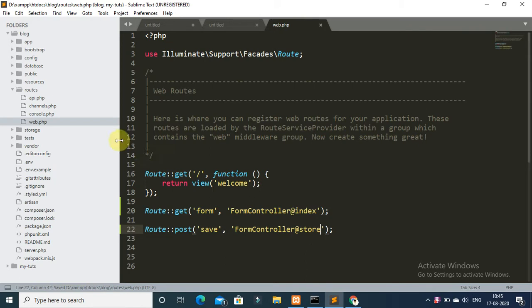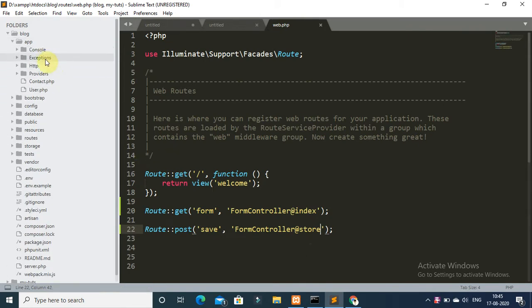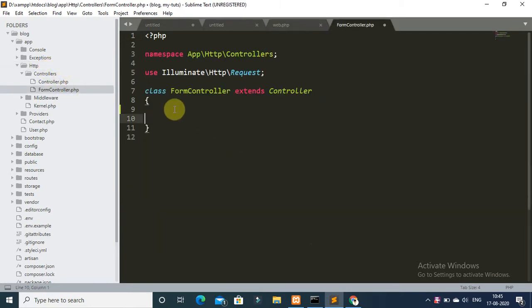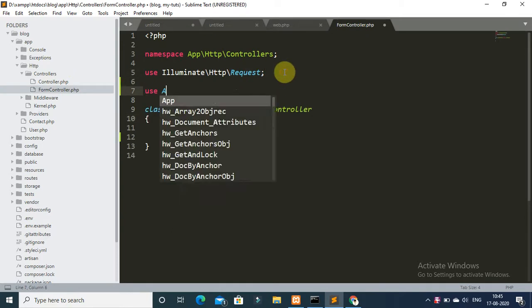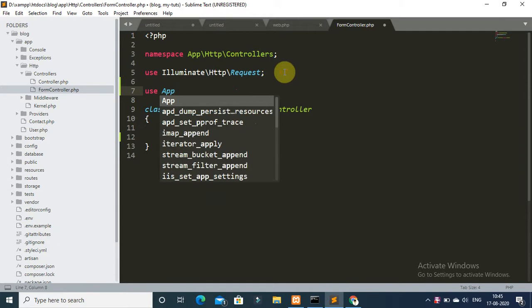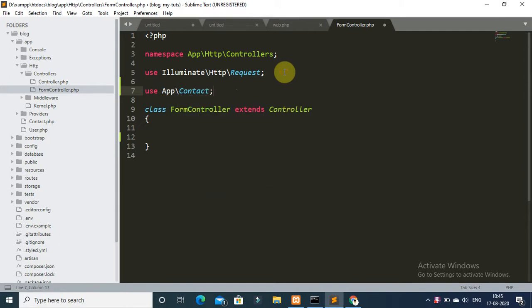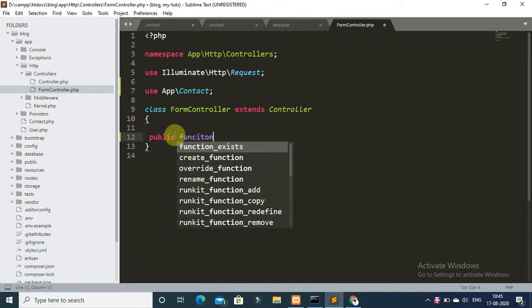Now open your controller — go to app/Http/Controllers and open FormController. Create two methods. First of all, include your Contact model.